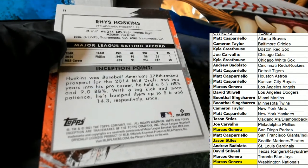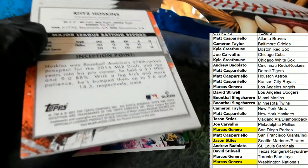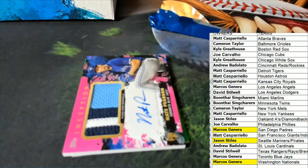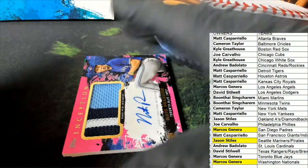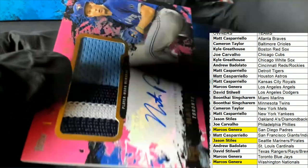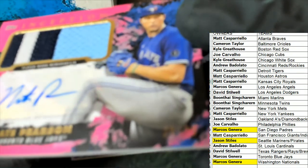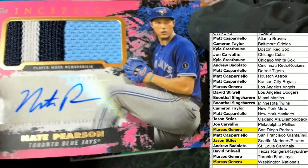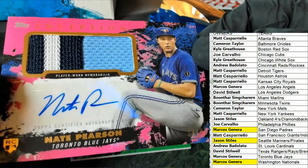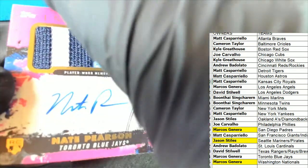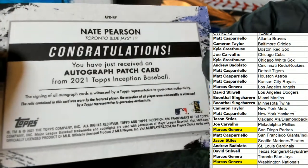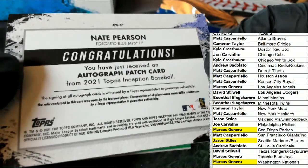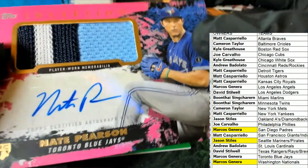Good luck, everybody. The next hit in the break is an autographed hit. Who's it going to be? What's it going to be? Oh my, it's the Blue Jays rookie, numbered down 29 of 75. Nate Pearson. That is very, very nice. Low numbered hit right there, my friend. Very nice patch auto in the break.